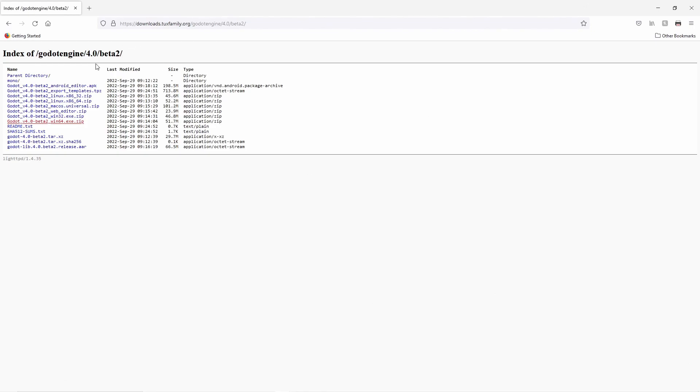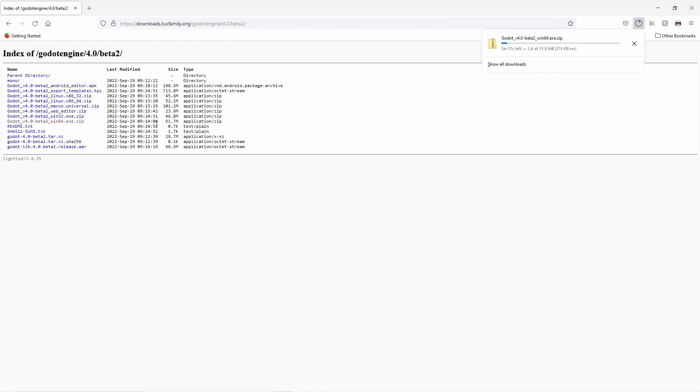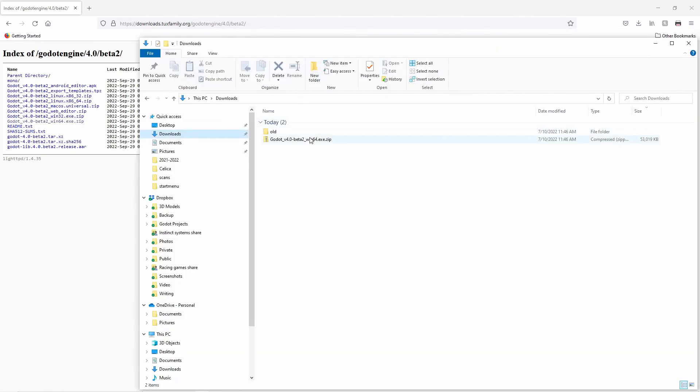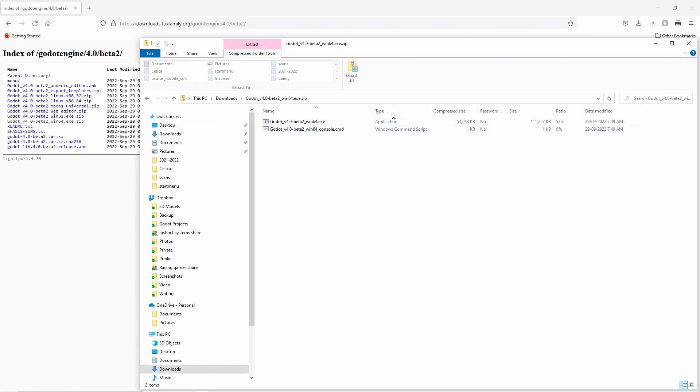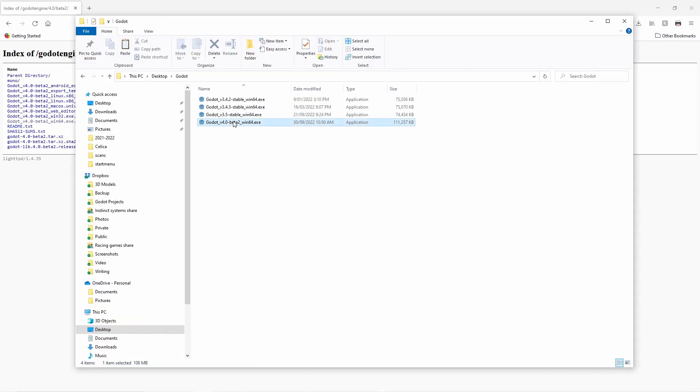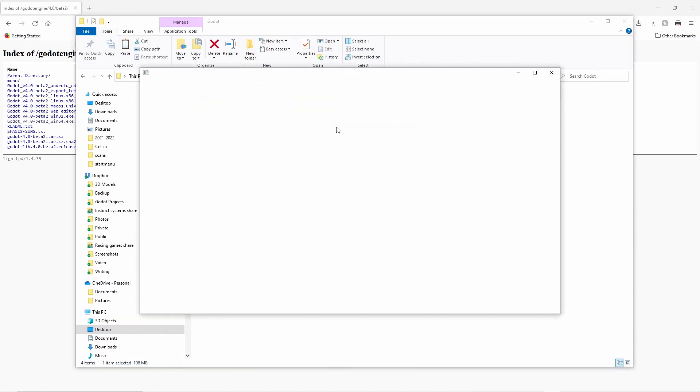On the next page download the version of Godot you need. I'll be using the windows version. Open up the zip file and copy the executable in a place of your choice. Now we open Godot.